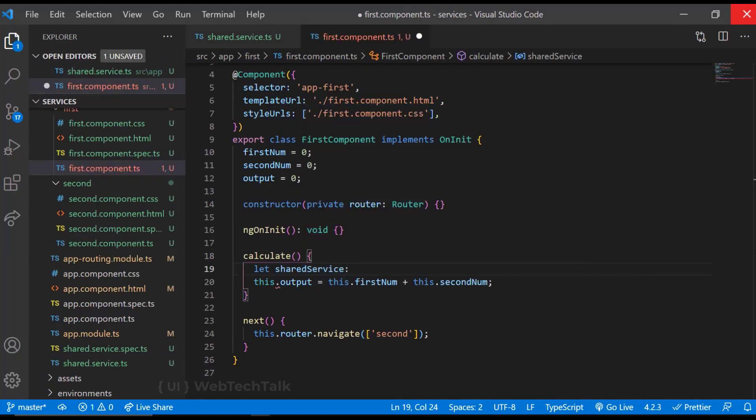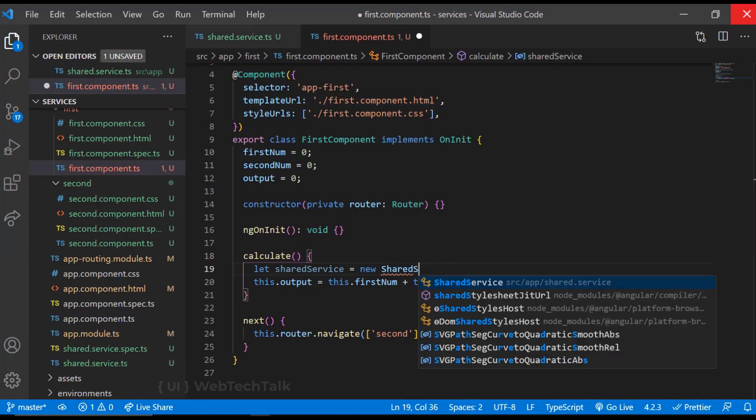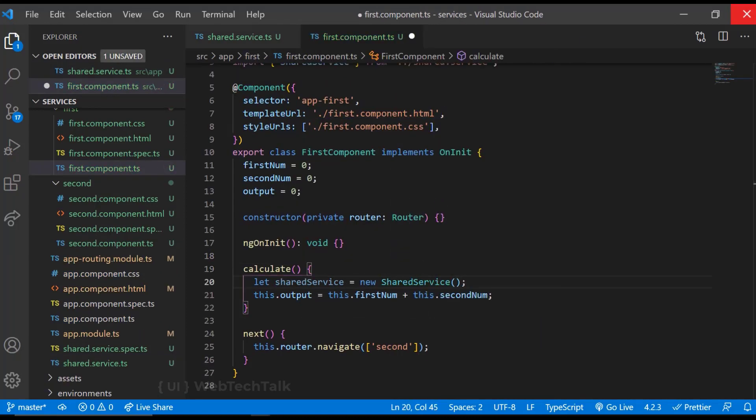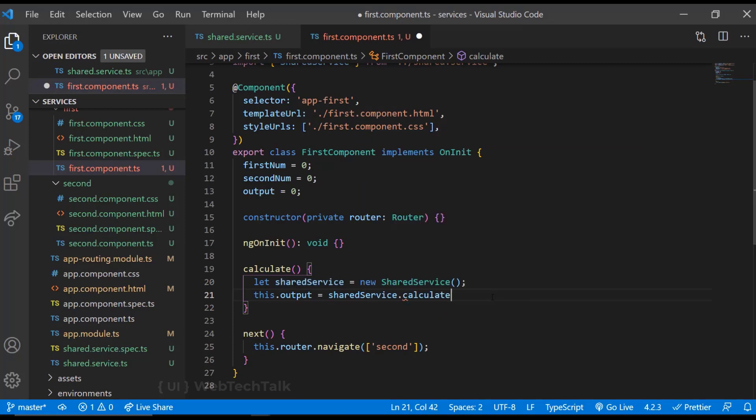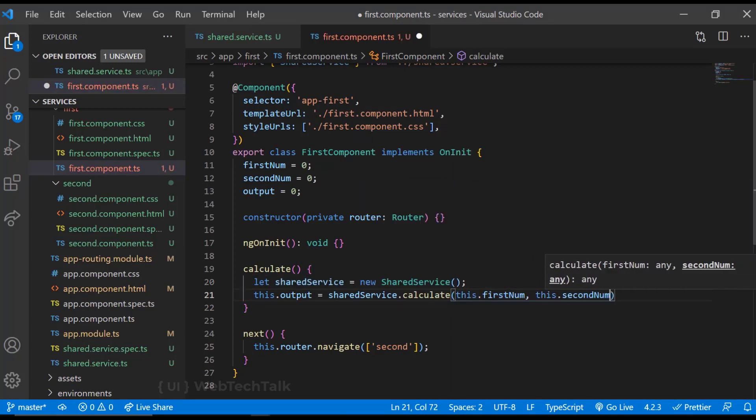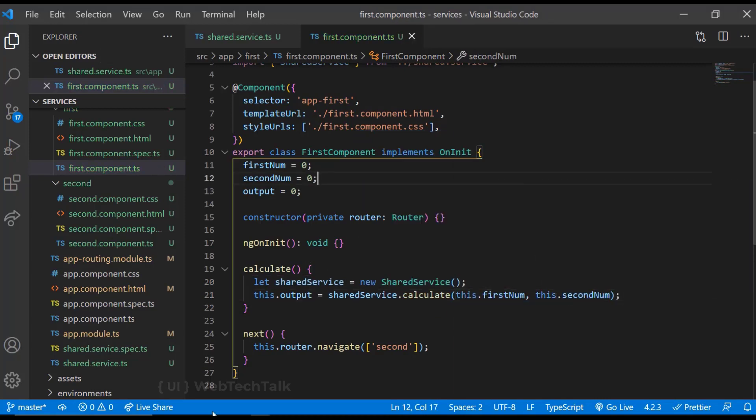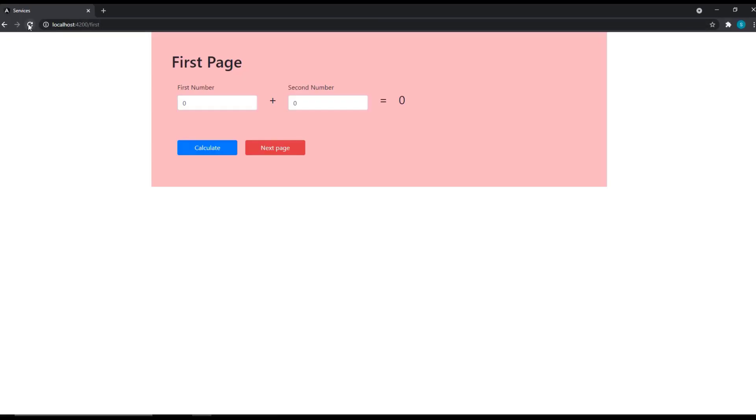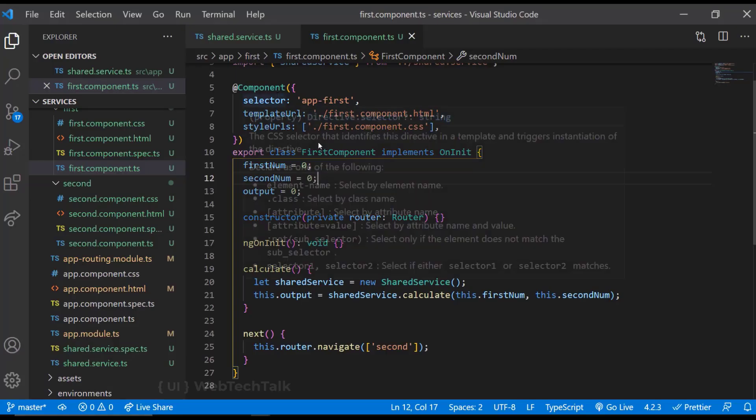You may think as service is a class, we can create an instance using new keyword like this. We can also see our function is working. But this is wrong.